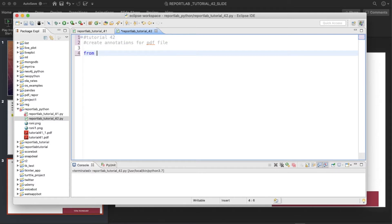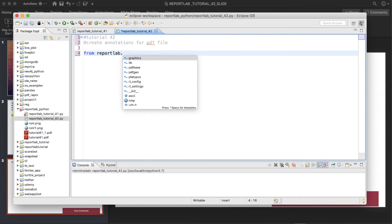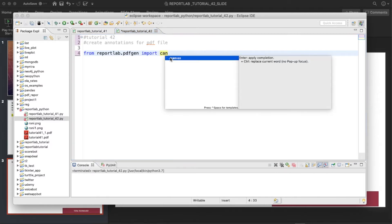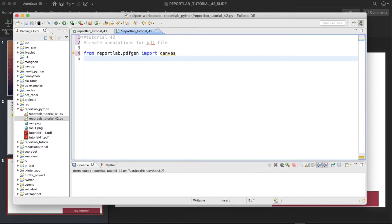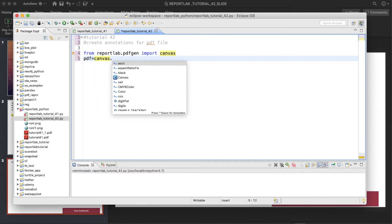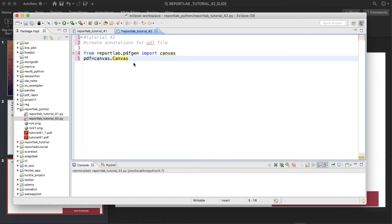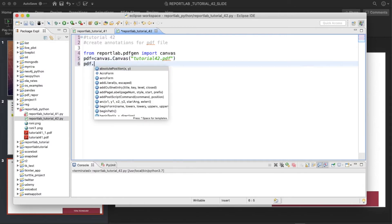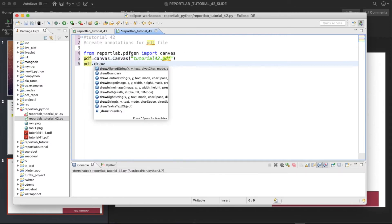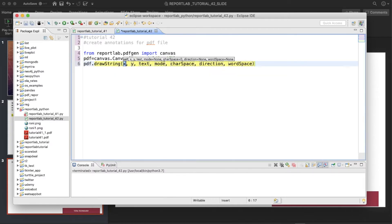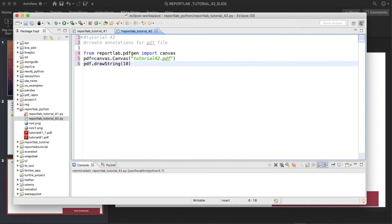So first let me just create one PDF file. From reportlab.pdfgen import canvas. Now let me write PDF equals to canvas.Canvas and just keep a name tutorial_42.pdf. And then PDF.drawString.